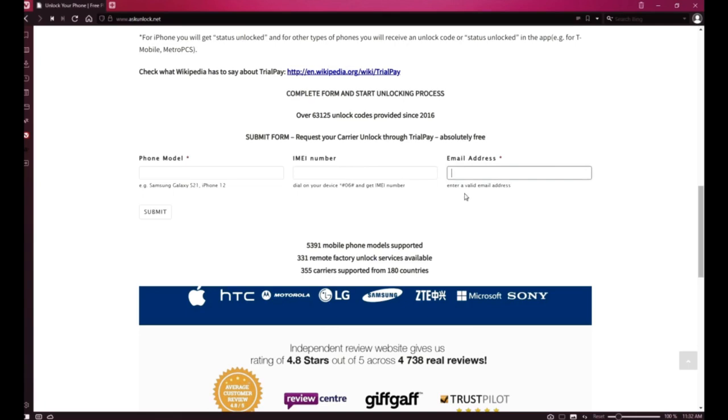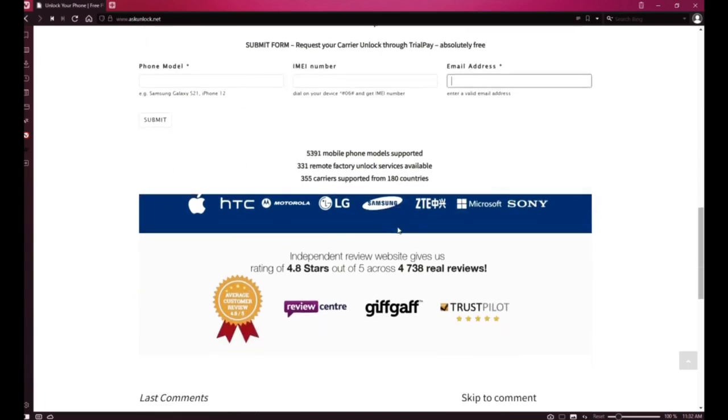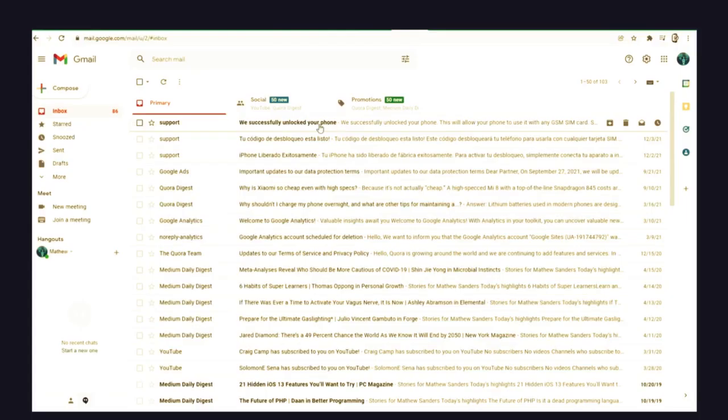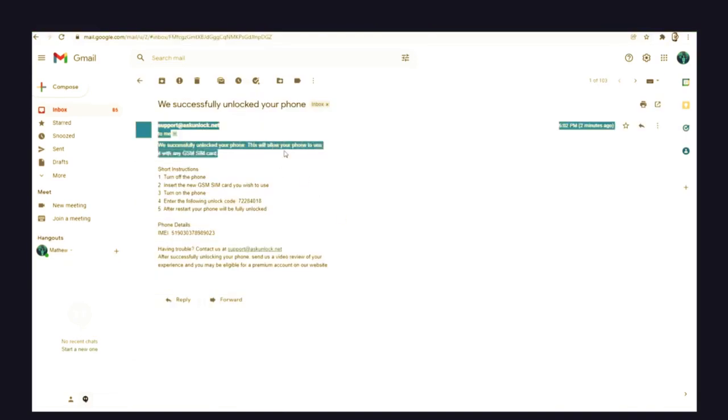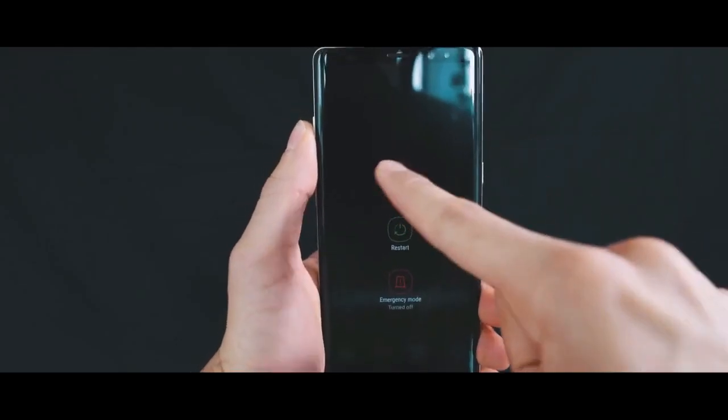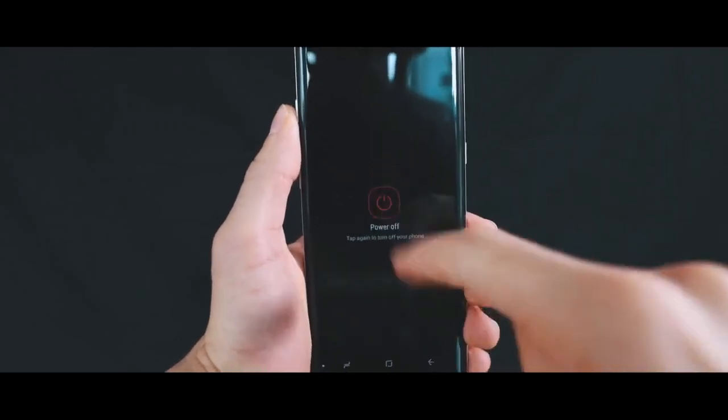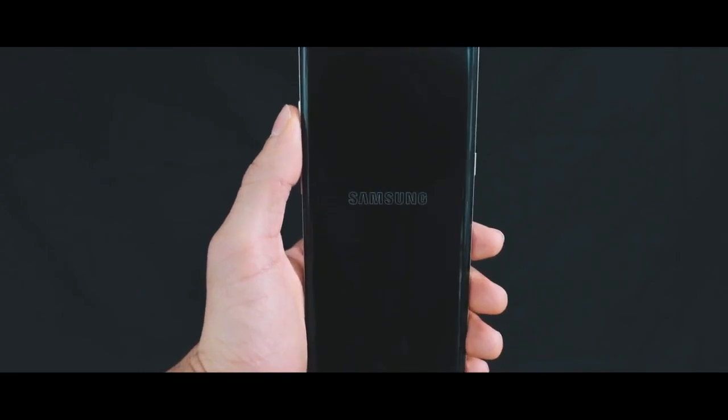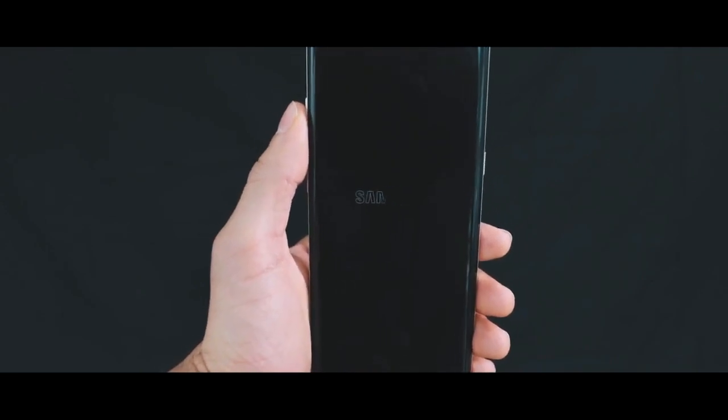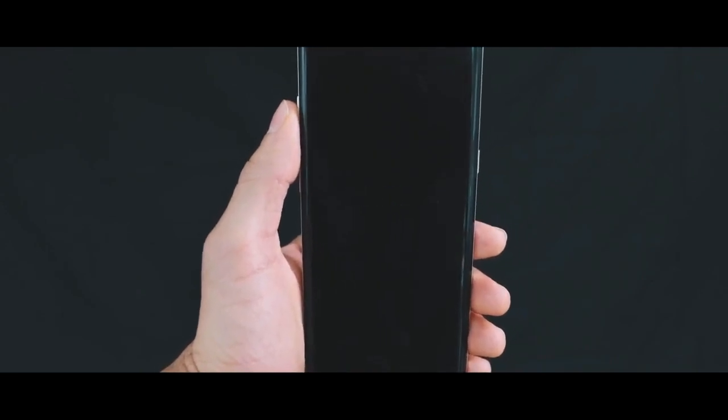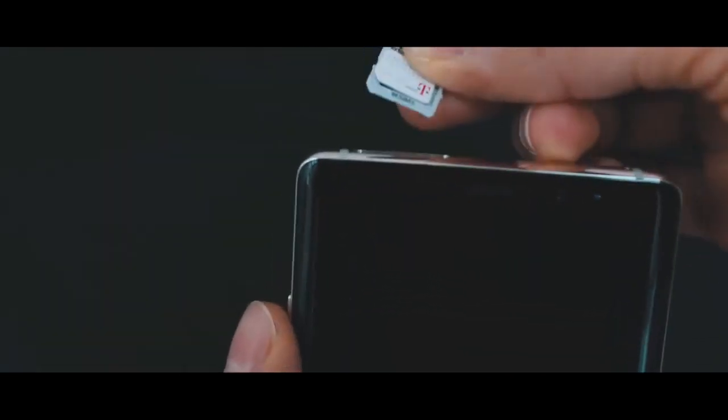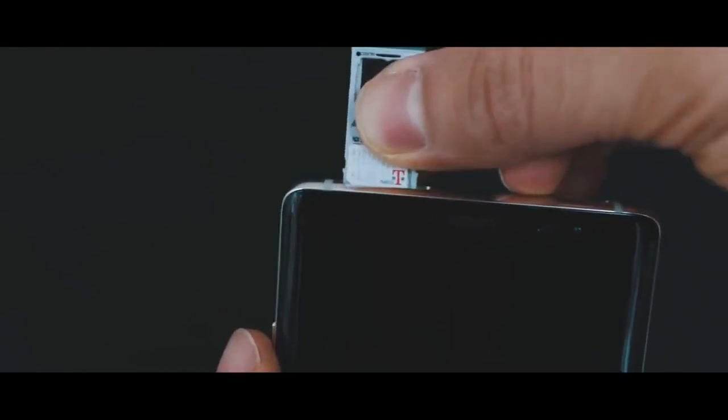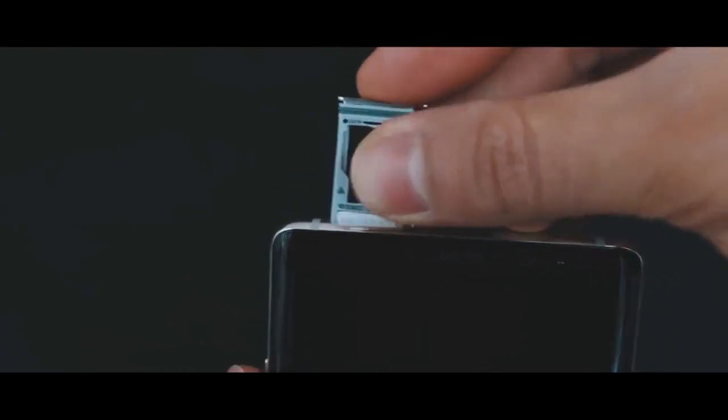You will have to wait a few days to get your phone unlocked. Once you receive your unlock code in your email, it will look something like this. Now we just need to activate the unlock. Power up the device and insert a SIM card. It can be any GSM SIM card, but ideally it should be from a different carrier than the original to test if the unlock works.